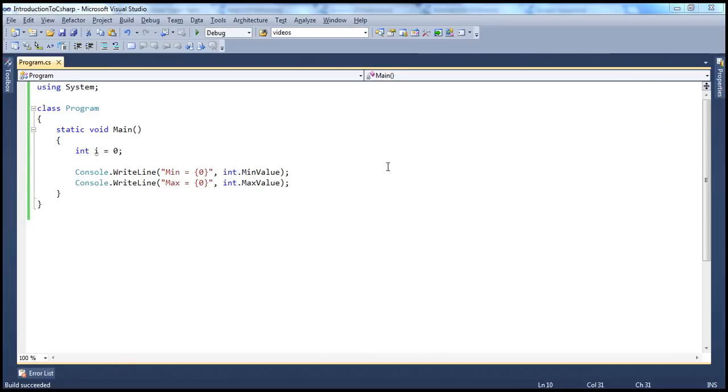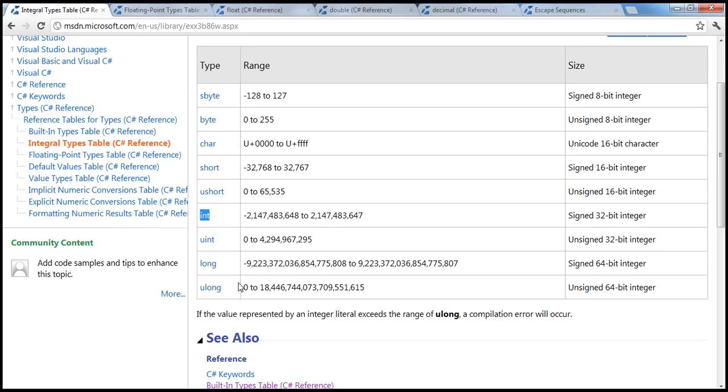All right, so those are the different integral data types available in C-sharp.